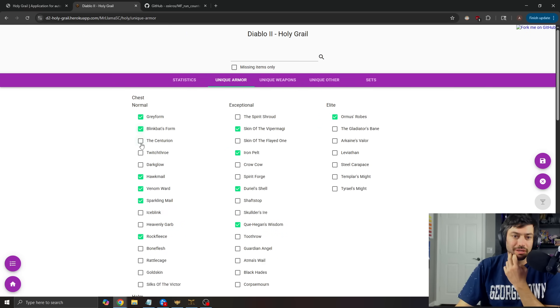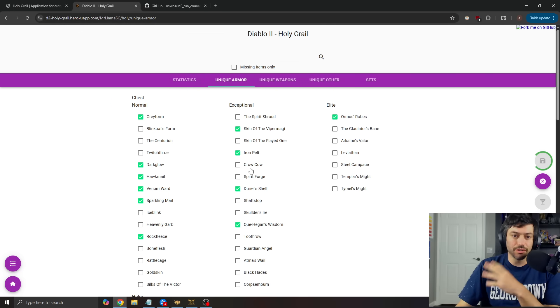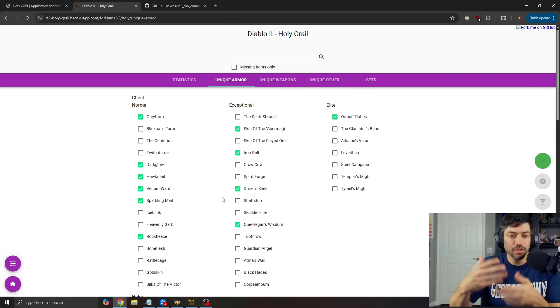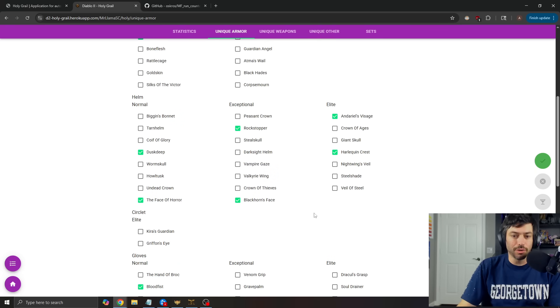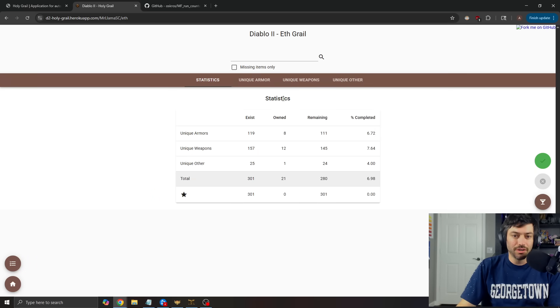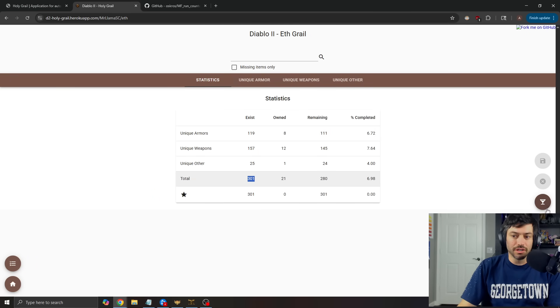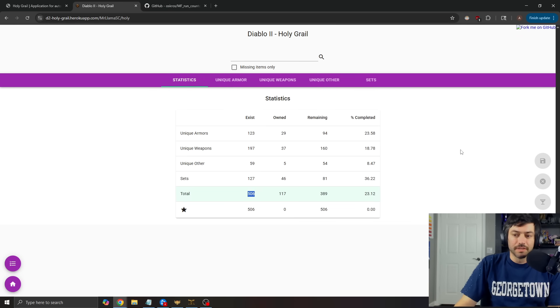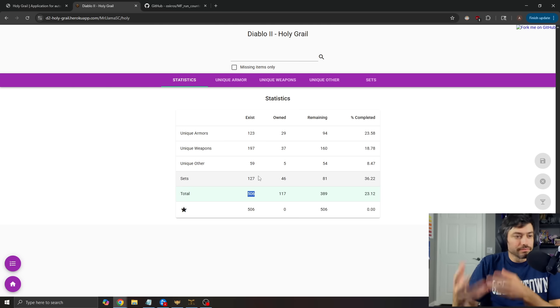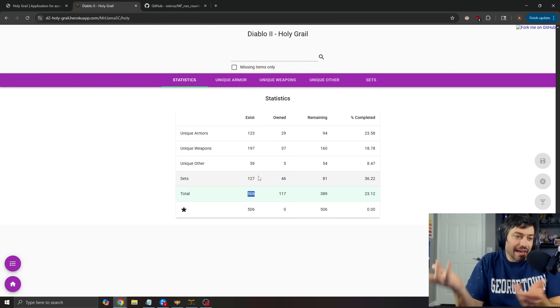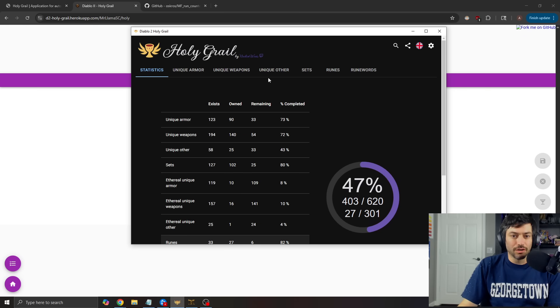And you just go through and you can click, oh, yeah, I found gray form. I found dark glow. You know, let's save those. Like you just go in and you click through all of the ones, save it. You can also do it for the ethereal grail. You can also do it for the runewords if you would like.